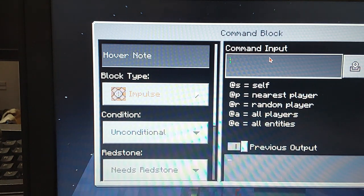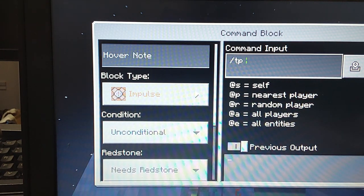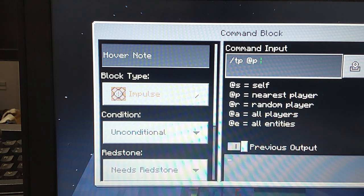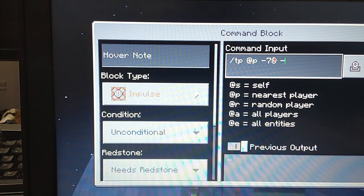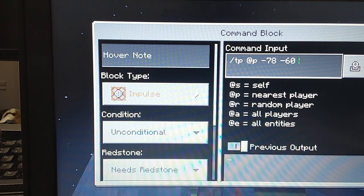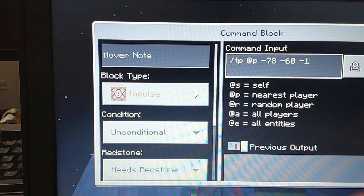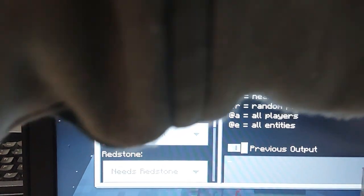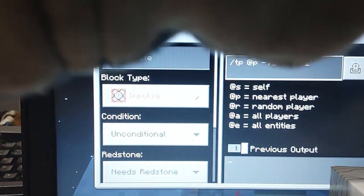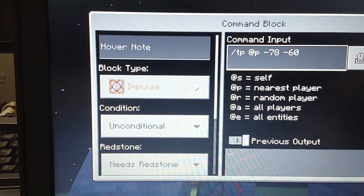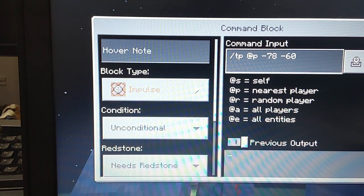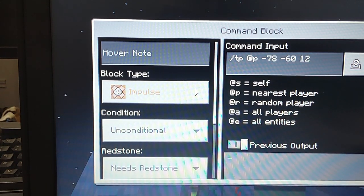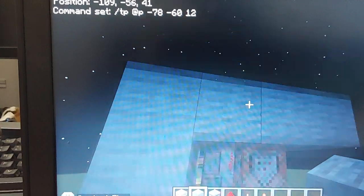Write slash tp at p, then the coordinates minus 78, minus 60, hold on, this could be a little shaky. Voila. Then just 12, that's it.